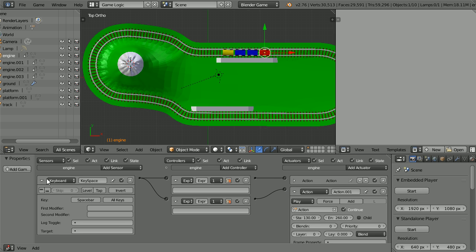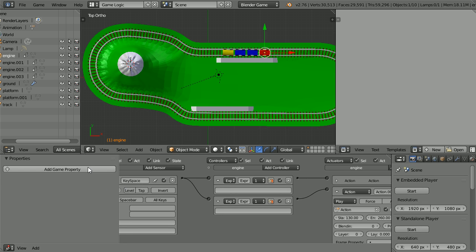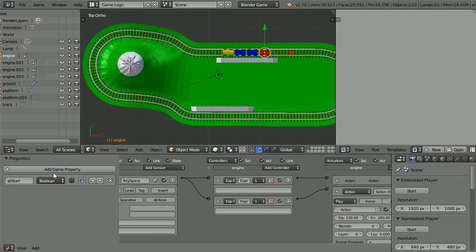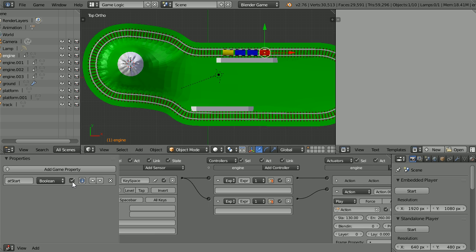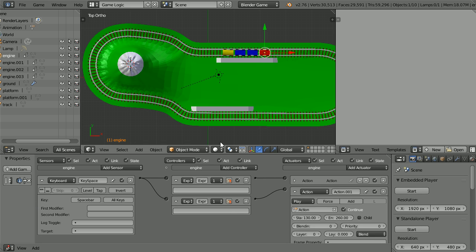Drag to make the properties panel wider. Add a game property. Call the game property at start. Change the type to boolean, true or false and set its initial value to true. Type in the expression. It is case sensitive so if there's a capital letter in the name it must be exactly the same in the expression.